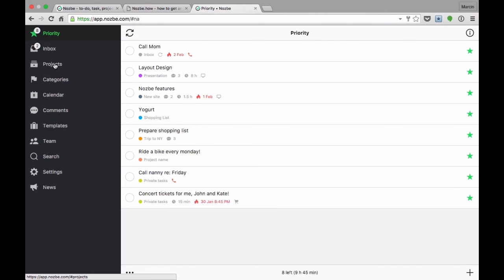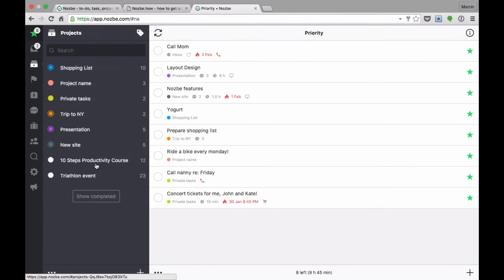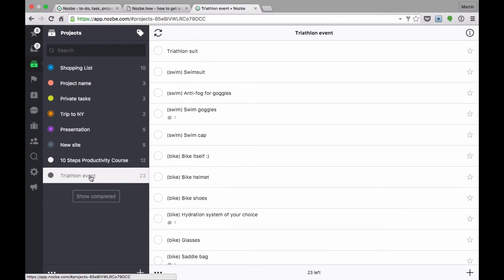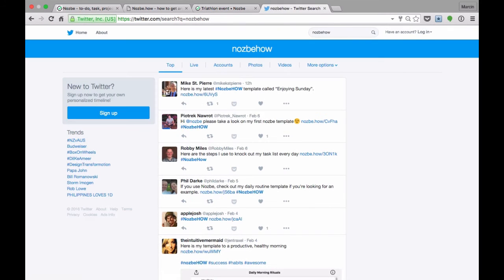Nozbe How templates make life easier and save precious time. And they're great for sharing your knowledge or ideas.